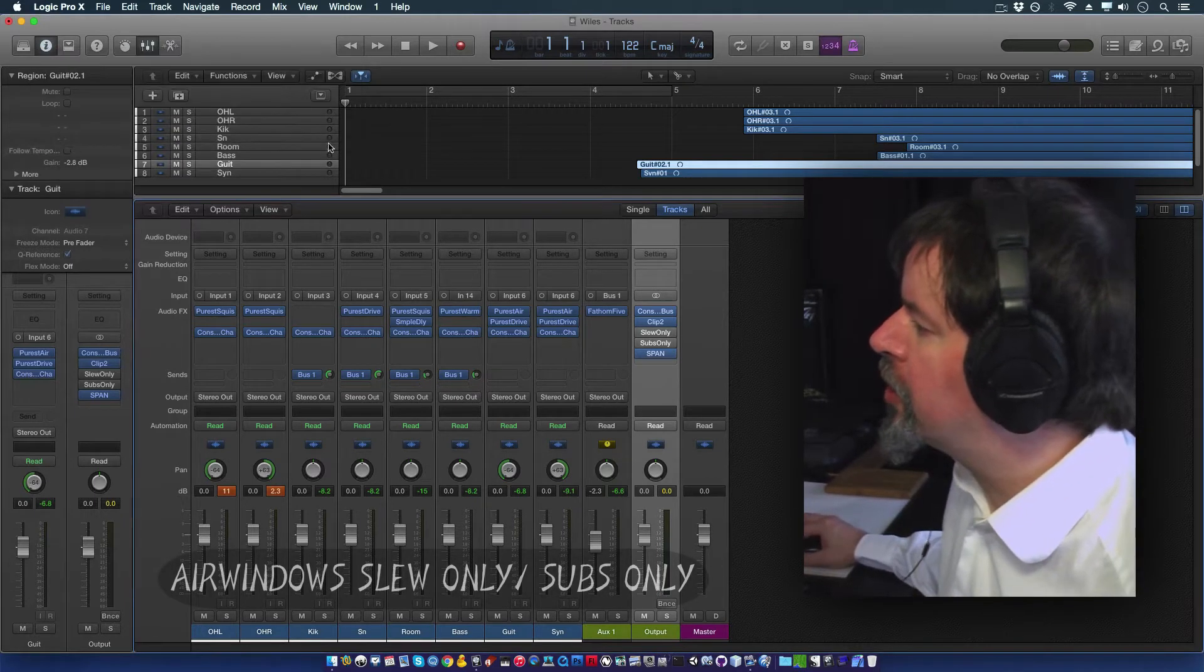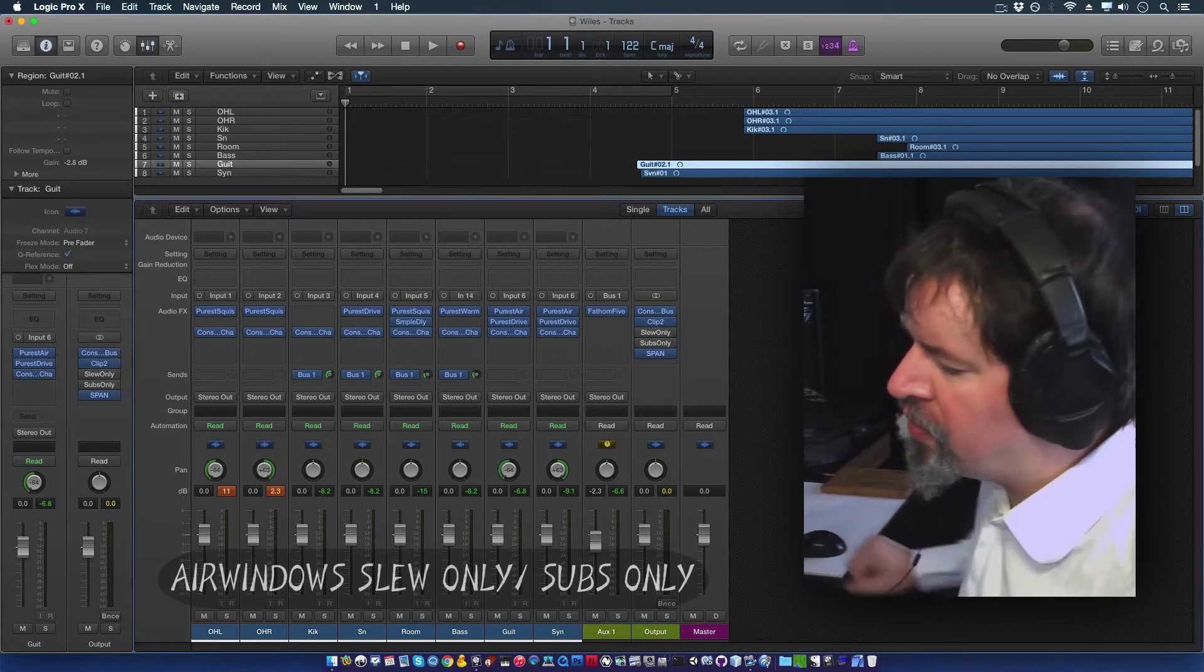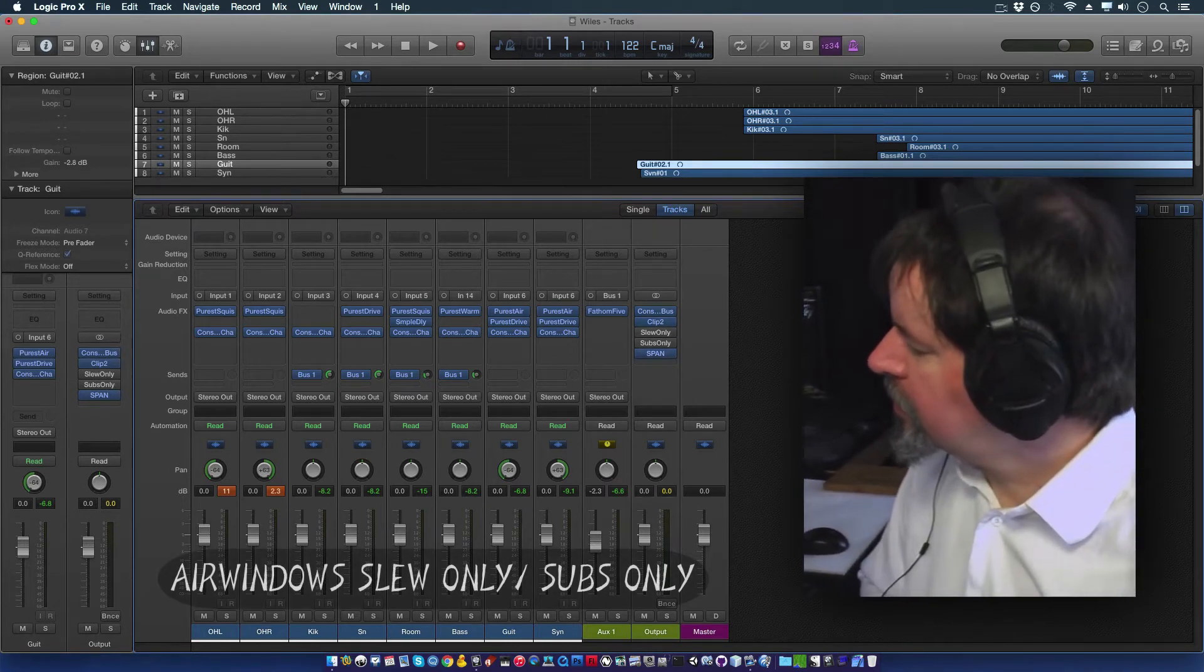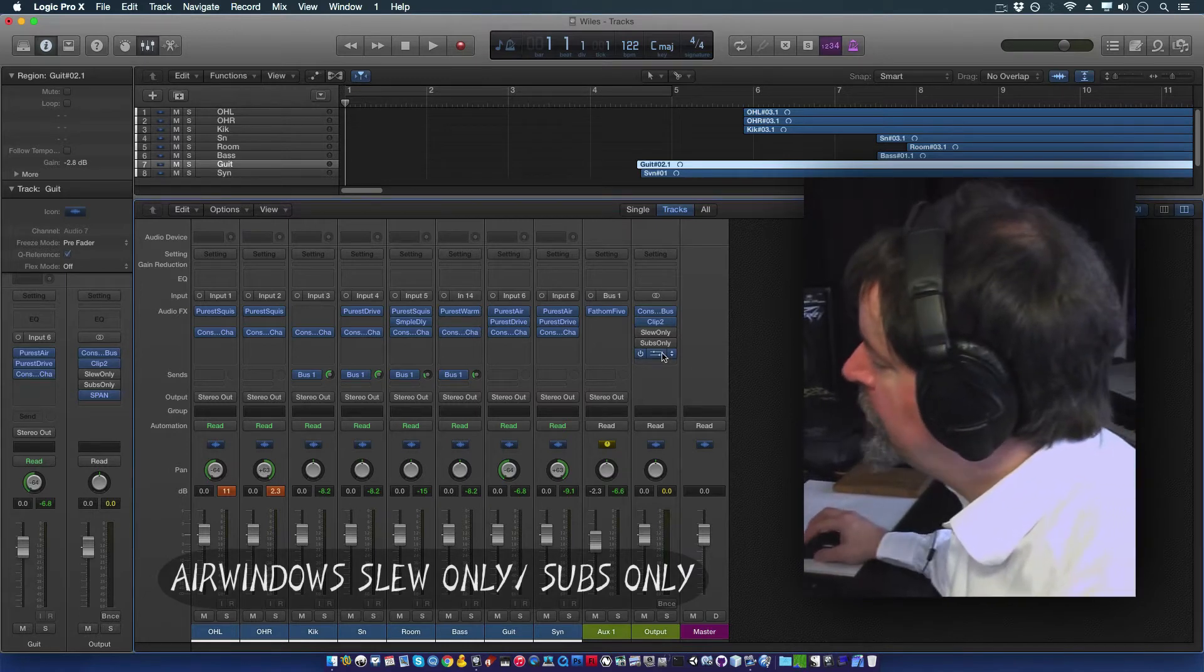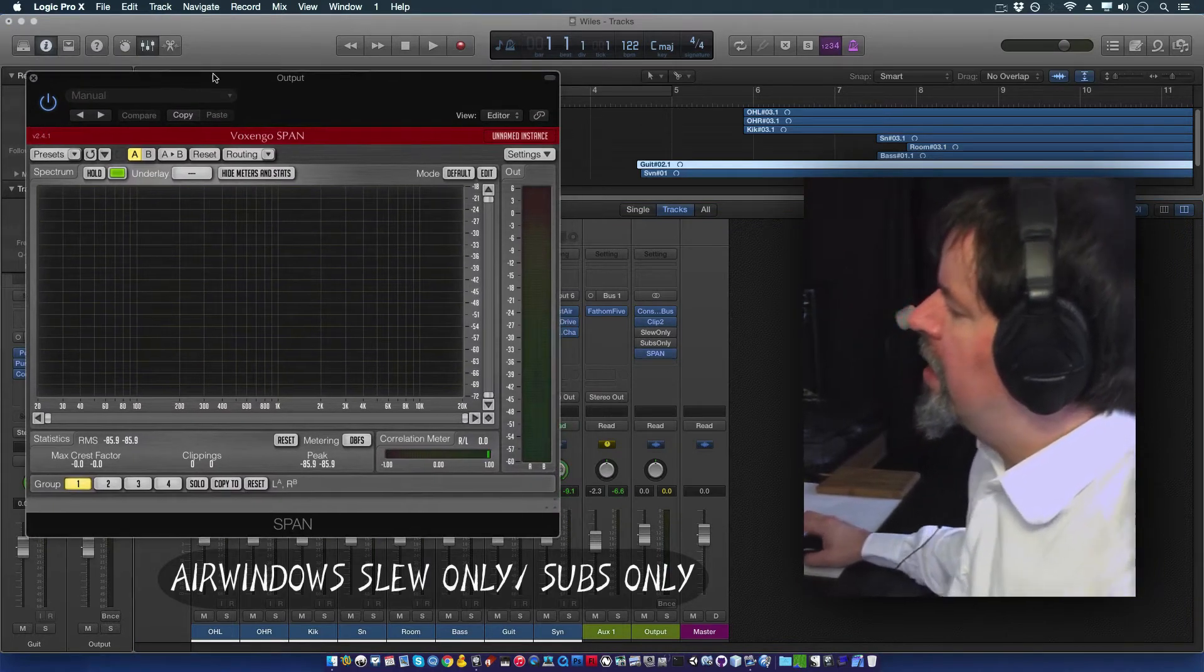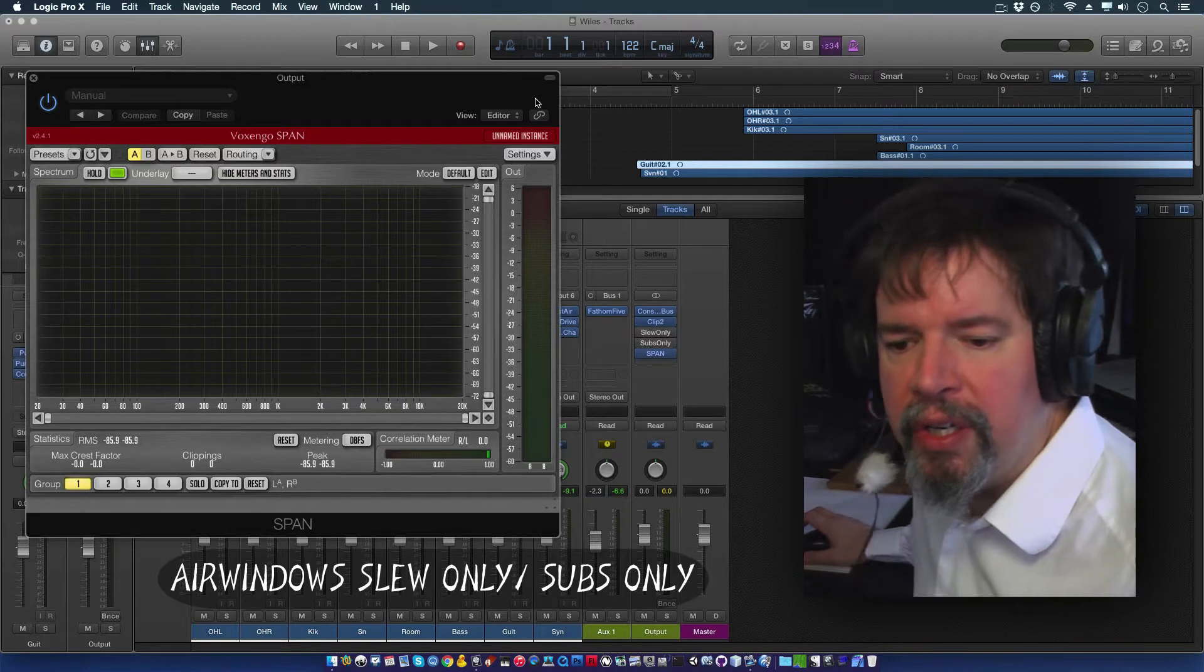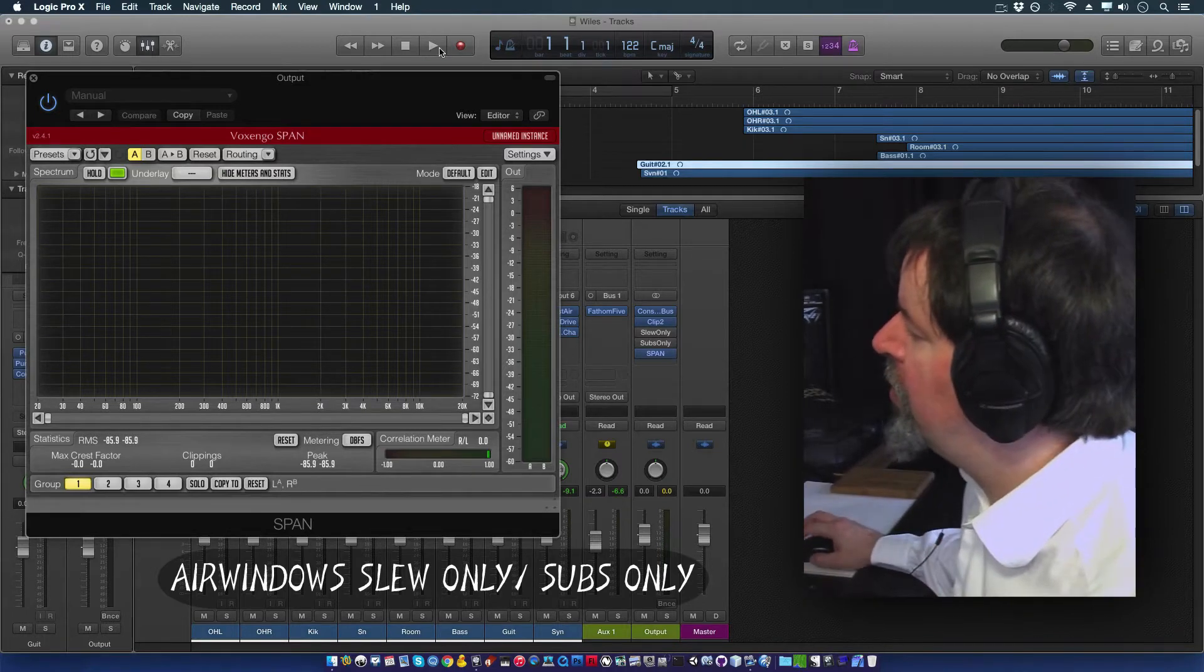So these are good to go. Now, I've been asked for these plug-ins specifically. Here's what they do. What you do is you put on some kind of metering, or just listen, and these radically change the tonality of the sound going through them as follows.